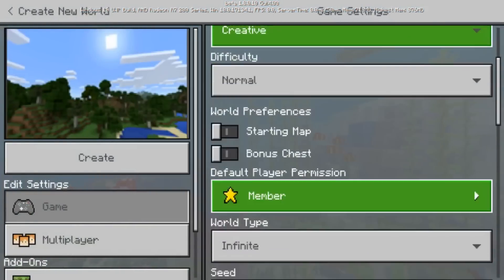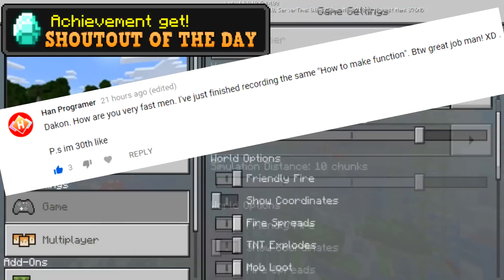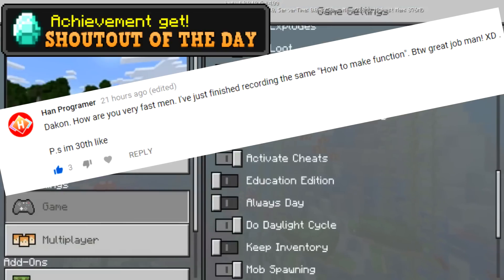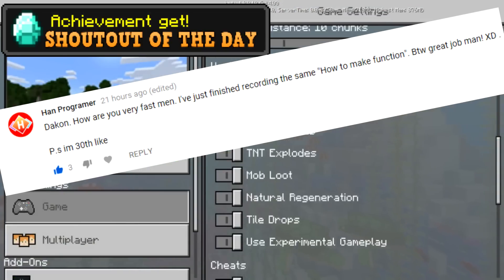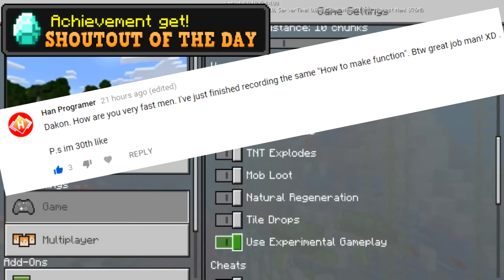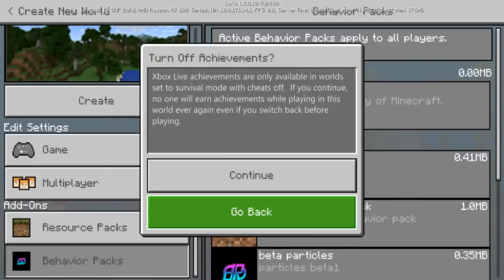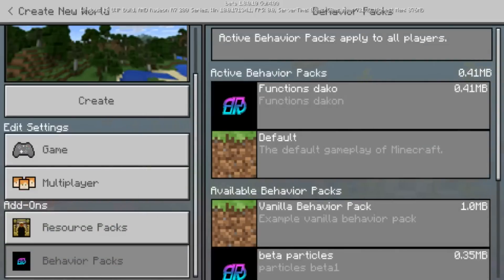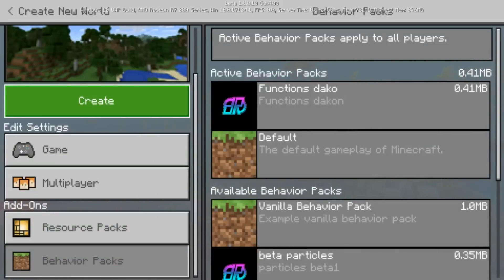I'm going to show you guys exactly what I'm talking about. I'm going to place it on a flat world so you can see it a little bit better. I'm going to do coordinates and experimental gameplay. All you have to do is download the function in the description.